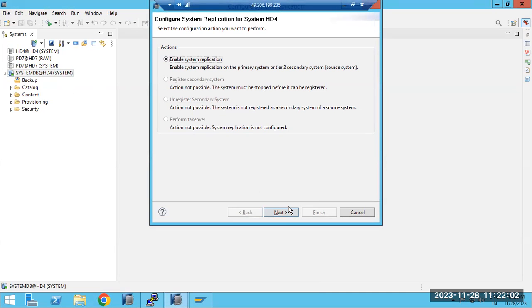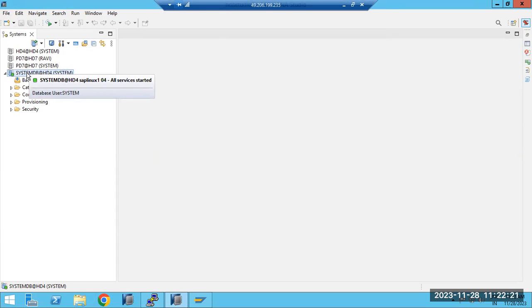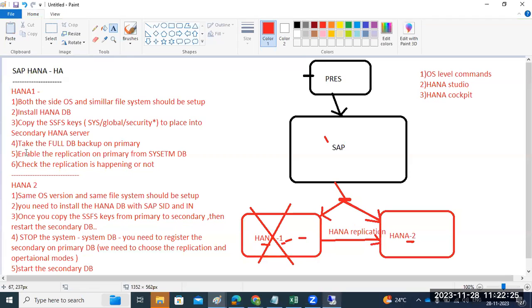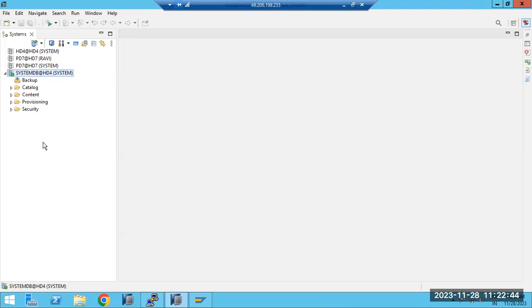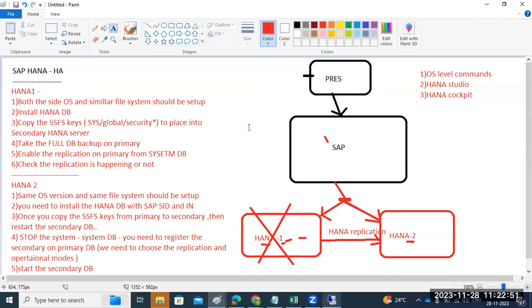That is why the fourth step — perform a full DB backup — comes before the fifth step of enabling replication. We must perform the steps in clear sequence order. This is the HANA HA setup overview. Practically, we could start the hands-on, but we need one more HANA system. Currently we don't have a second HANA system available to proceed with the practical demonstration.